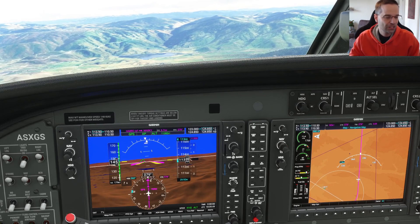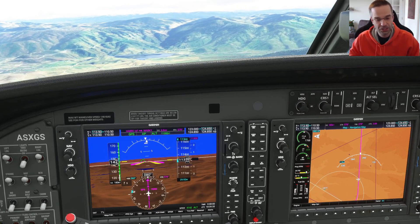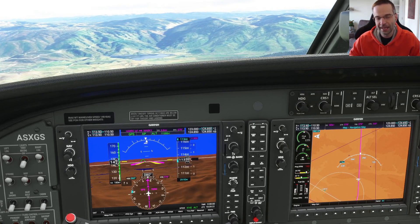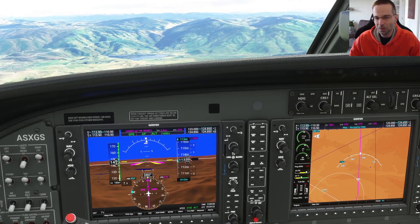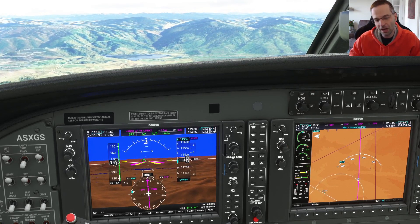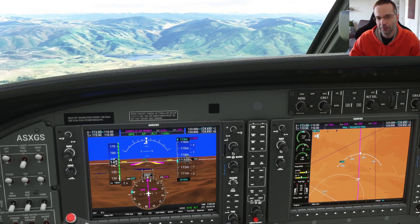It gets tricky at that point because you're pretty low to the ground and you have to maneuver to land on a different runway, possibly with some obstacles around as well. For that reason, I suggest the first time you try a circle to land is to do it in a smaller airplane that you're comfortable flying.